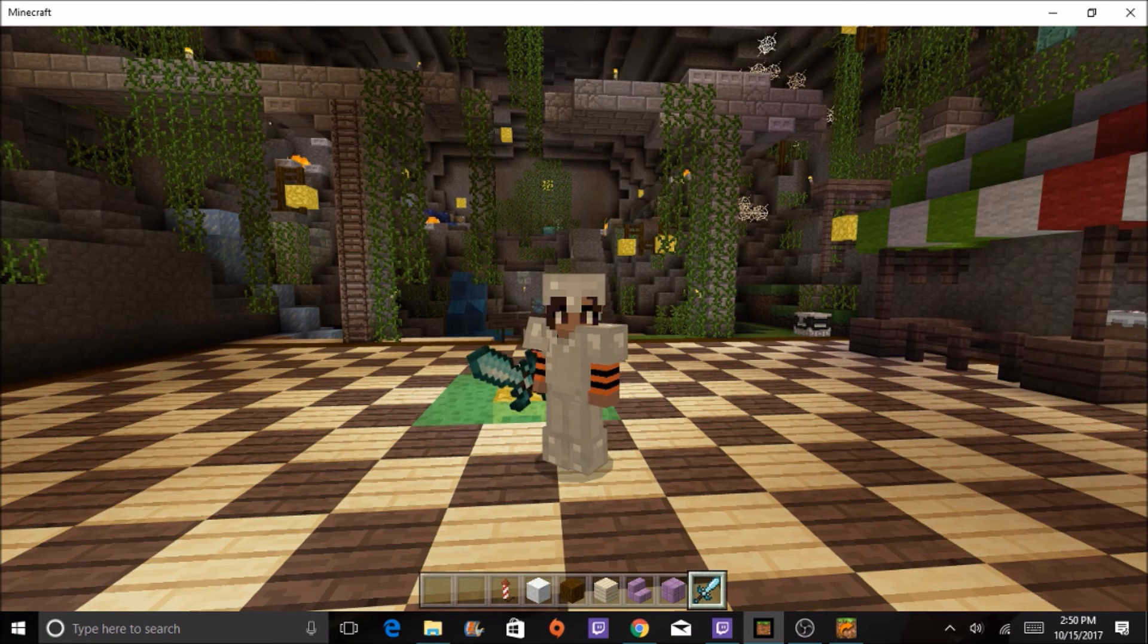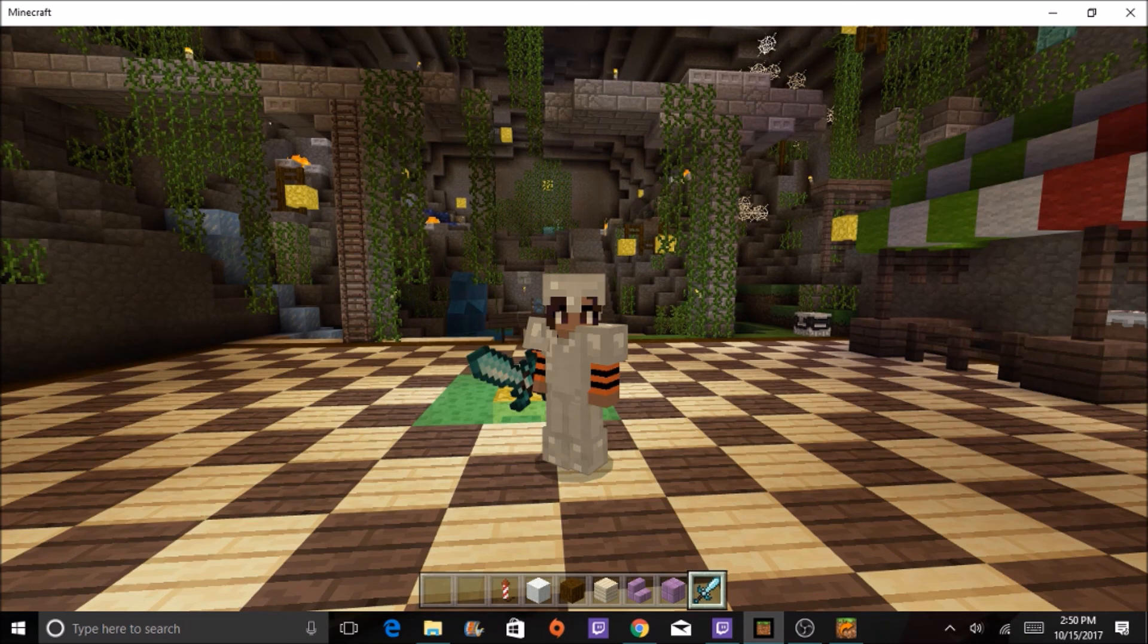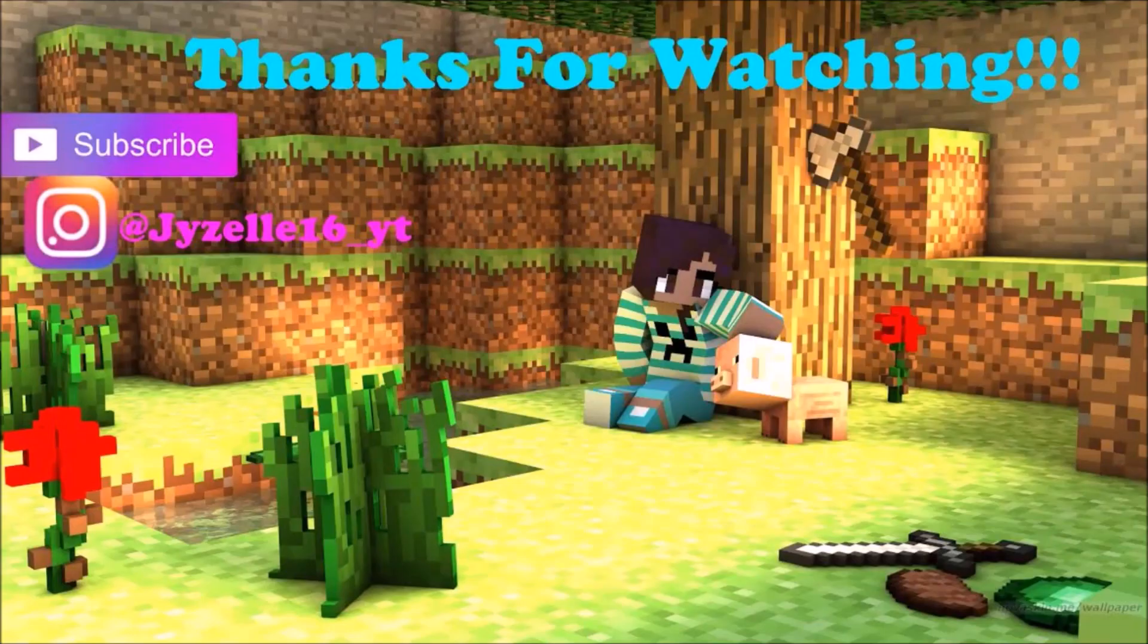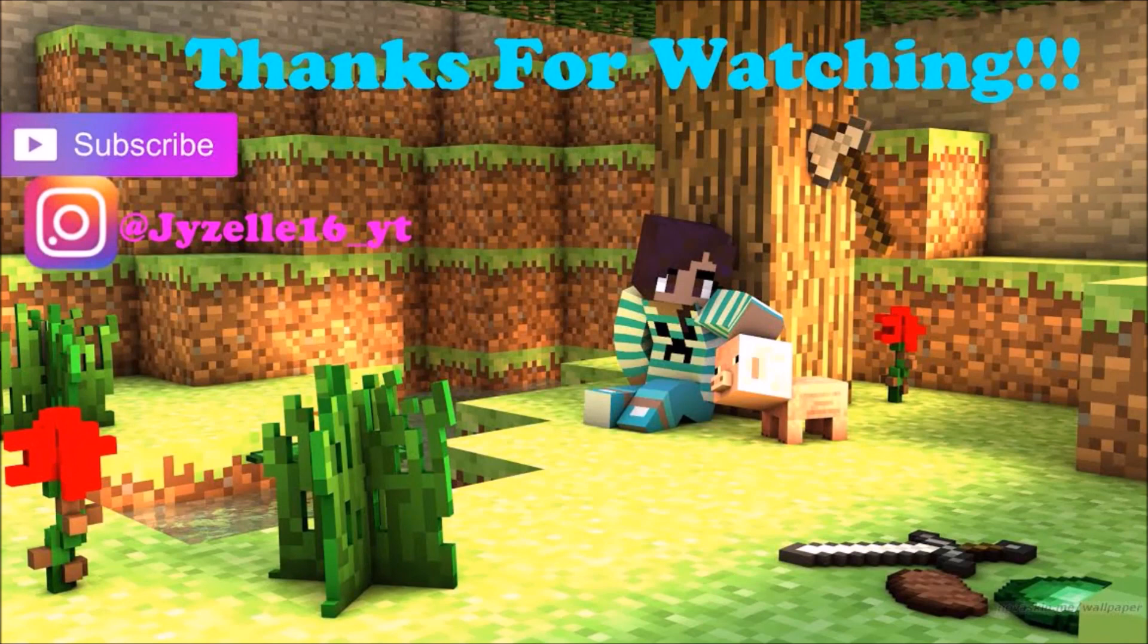I hope that you enjoyed today's video. Leave a like and comment below what else you'd like to see, and bye!